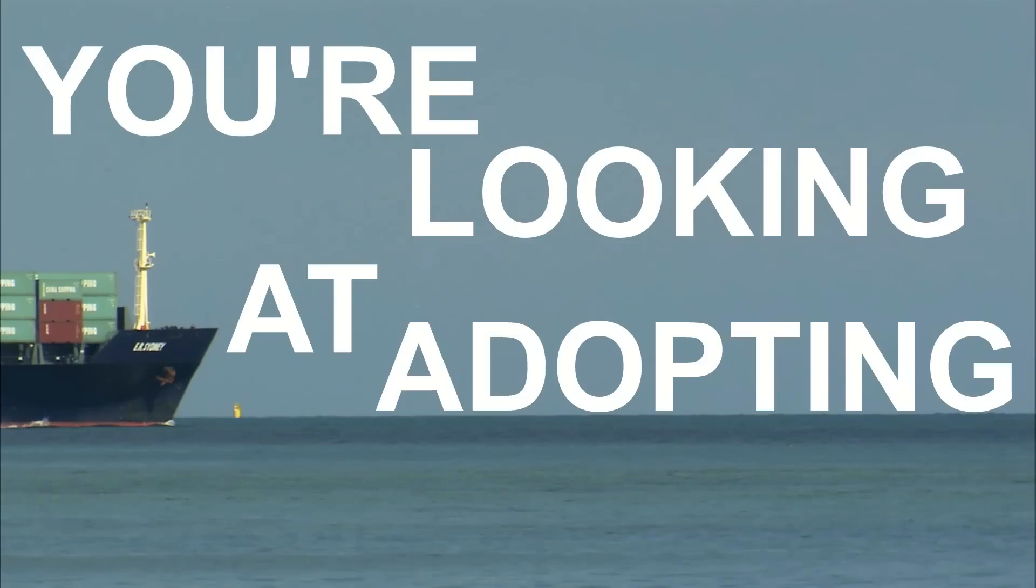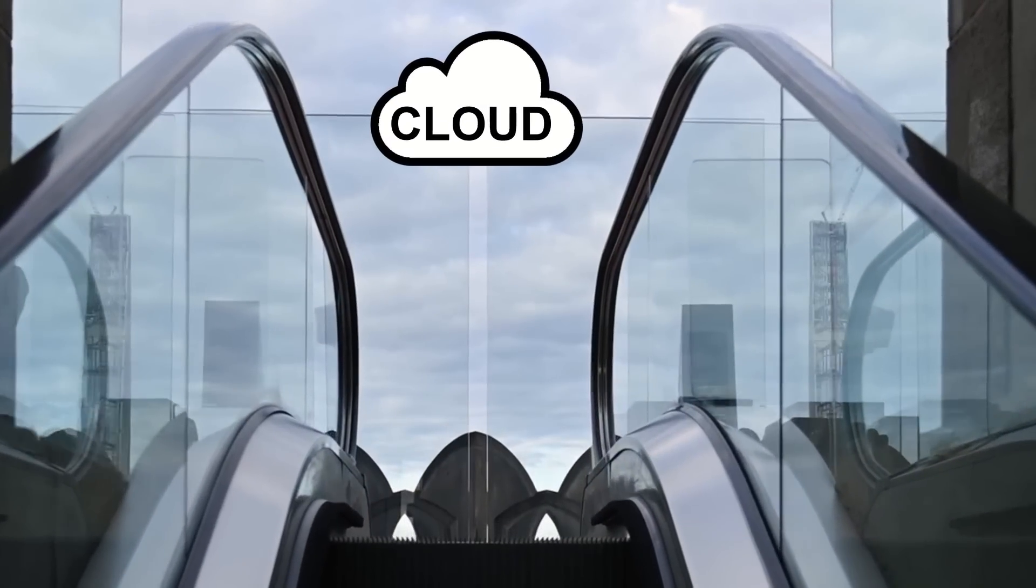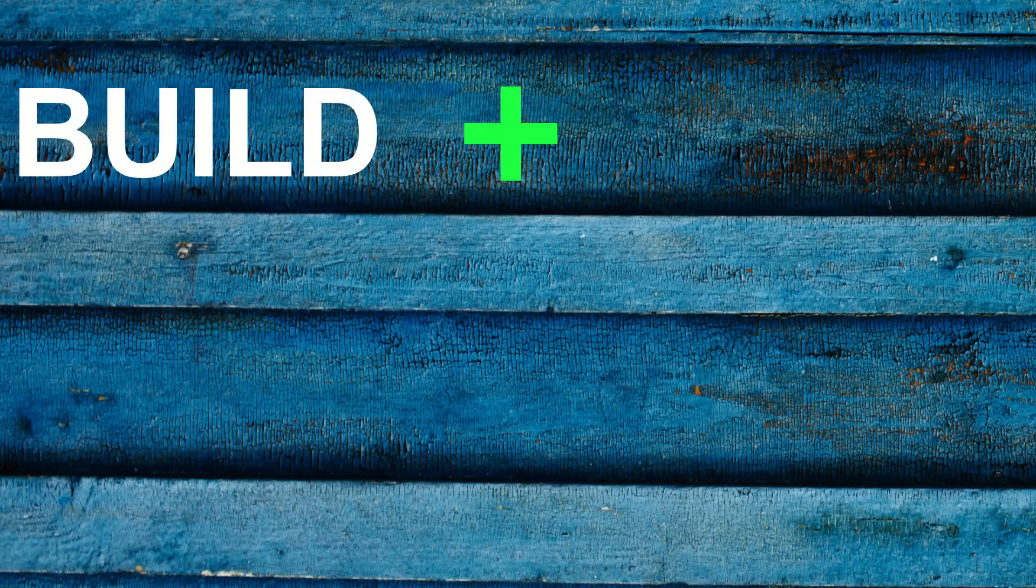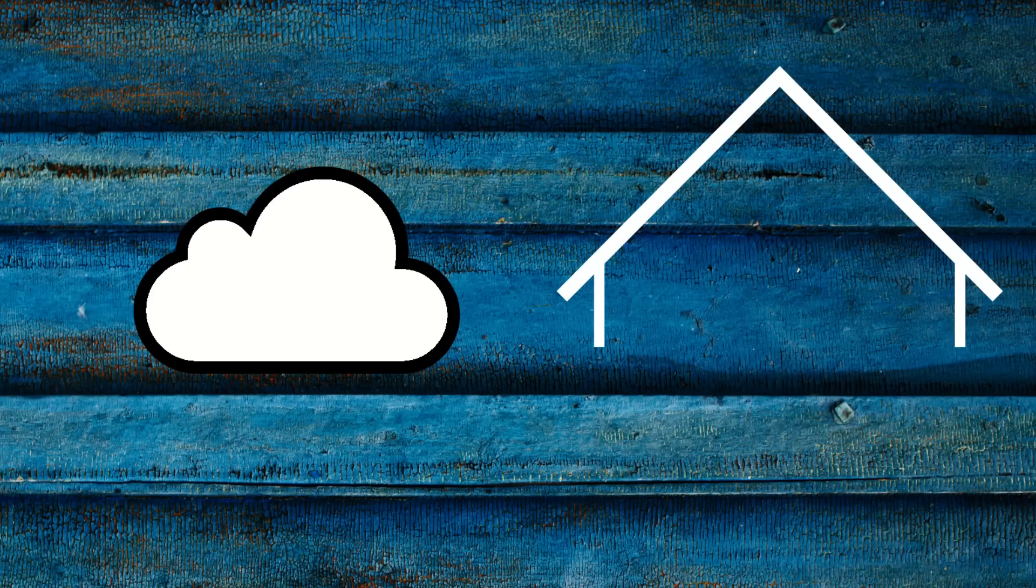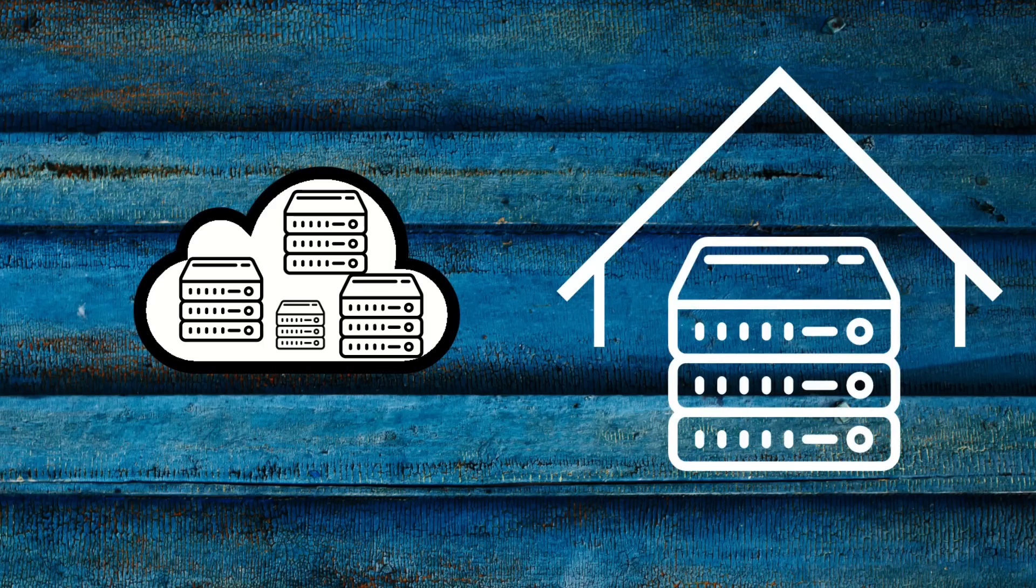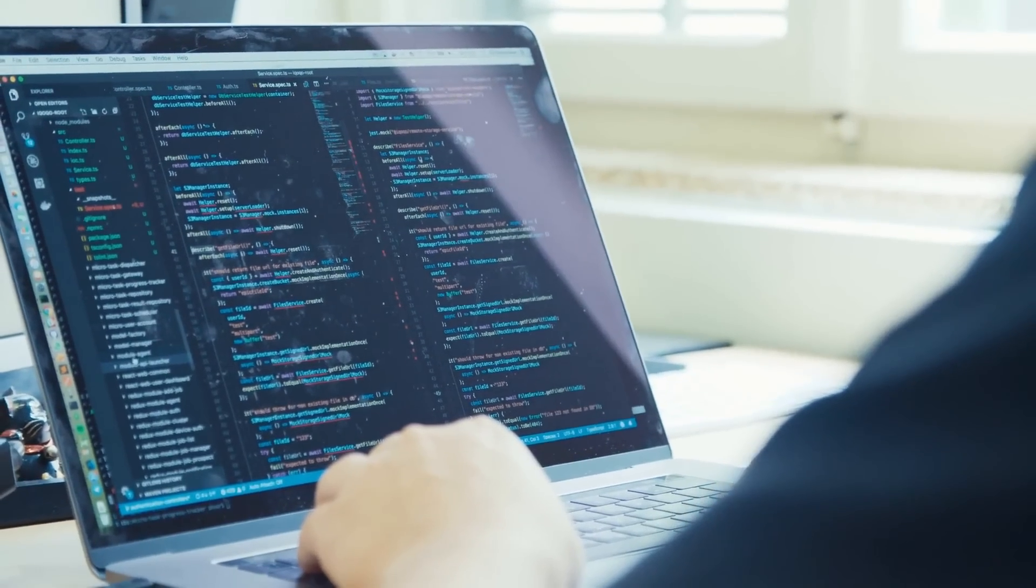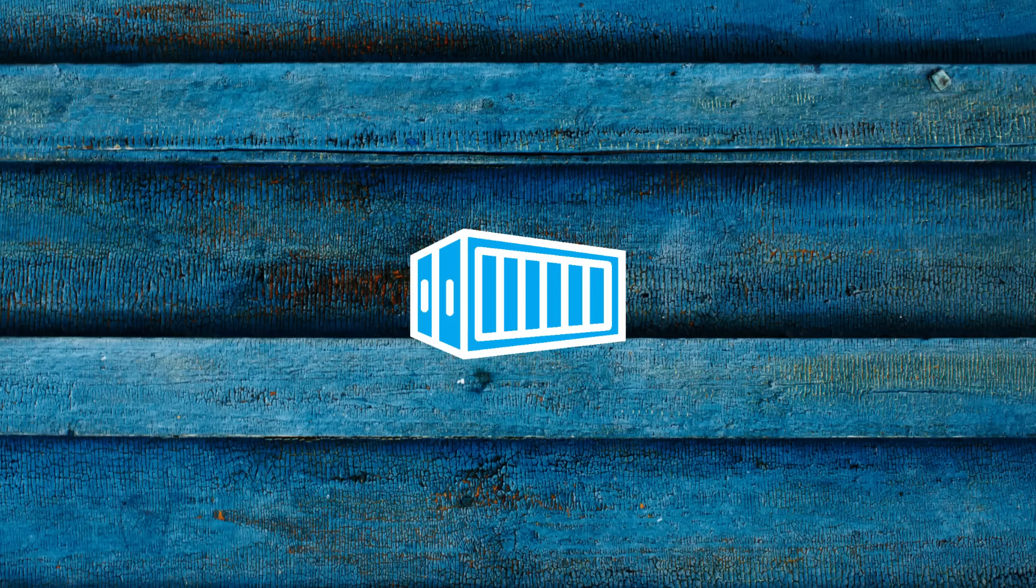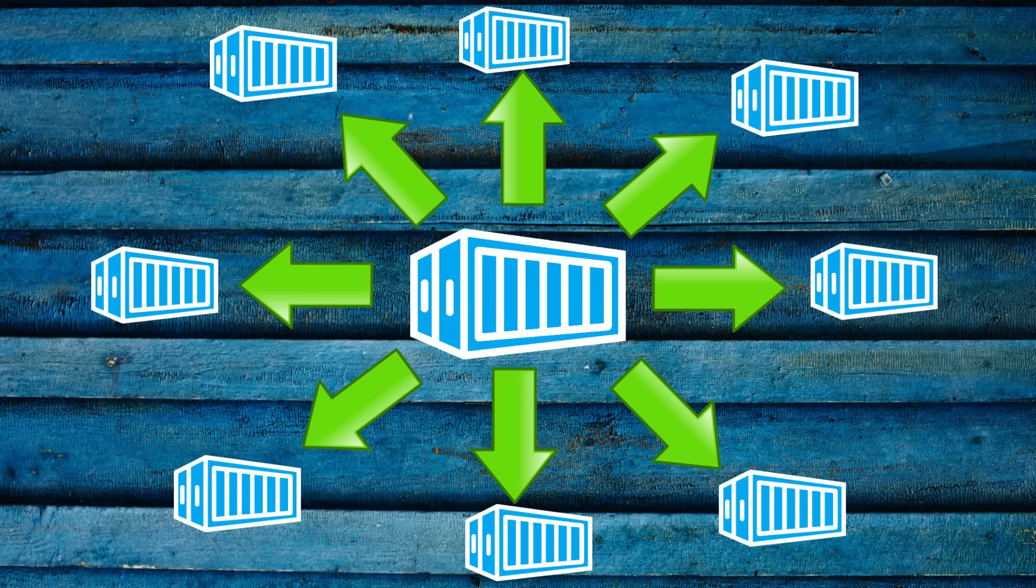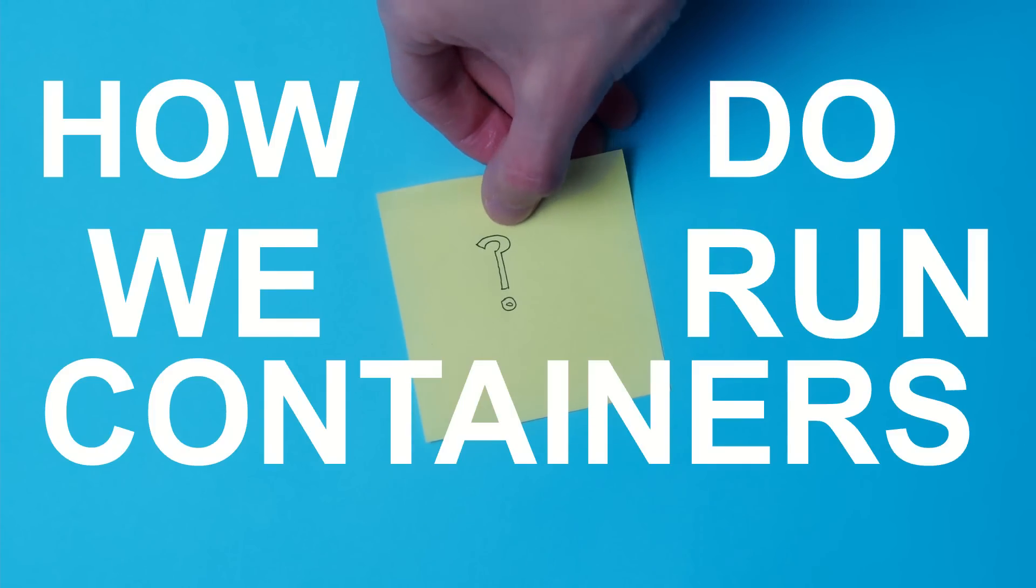You're looking at adopting containers or moving to the cloud. You've heard of containerization which helps build and run apps anywhere: in the cloud, on-prem, virtual machines, bare metal, you name it. Although we start with one container, we quickly realize that we need to run multiple containers, which raises the question: how do we run containers at scale?